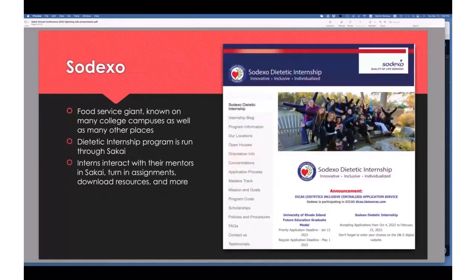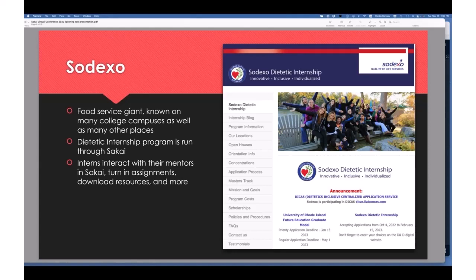The Chordoma Foundation also trains their patient navigators using Sakai — a completely different way of using it than you might be used to. On the for-profit side, Sodexo — which many of you at universities may know as a food service provider — has an internship program where they use Sakai to instruct their interns, collaborate with them, handle assignments, and provide document resources.